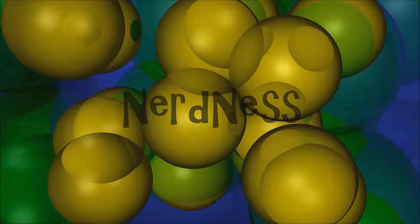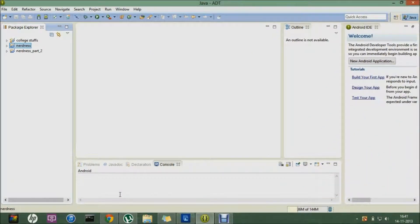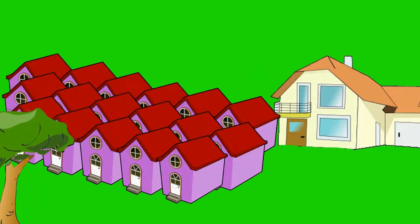Hey guys, what's up? This is Nerdness, and in this video I will be talking about classes, objects, and methods in Java. These are very basic concepts in Java, but people do get stuck on them. I just thought of revising it once, and I'll try to do it in a fun way so you guys don't get bored but still get a clear concept. So let's start — let us consider a society.